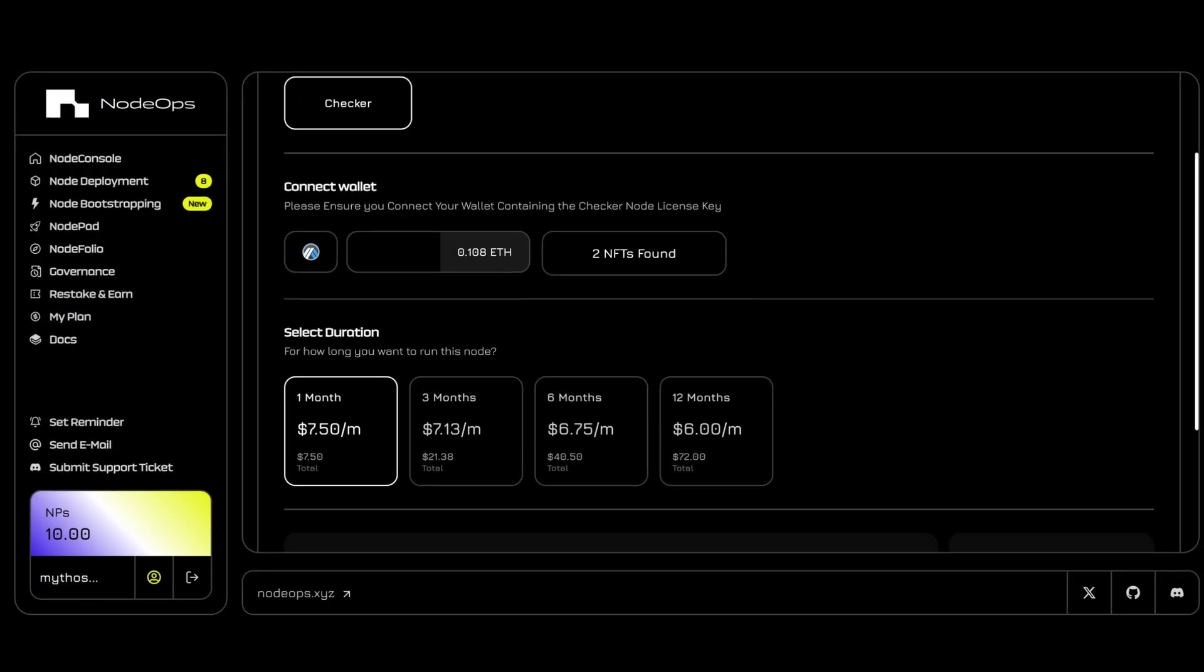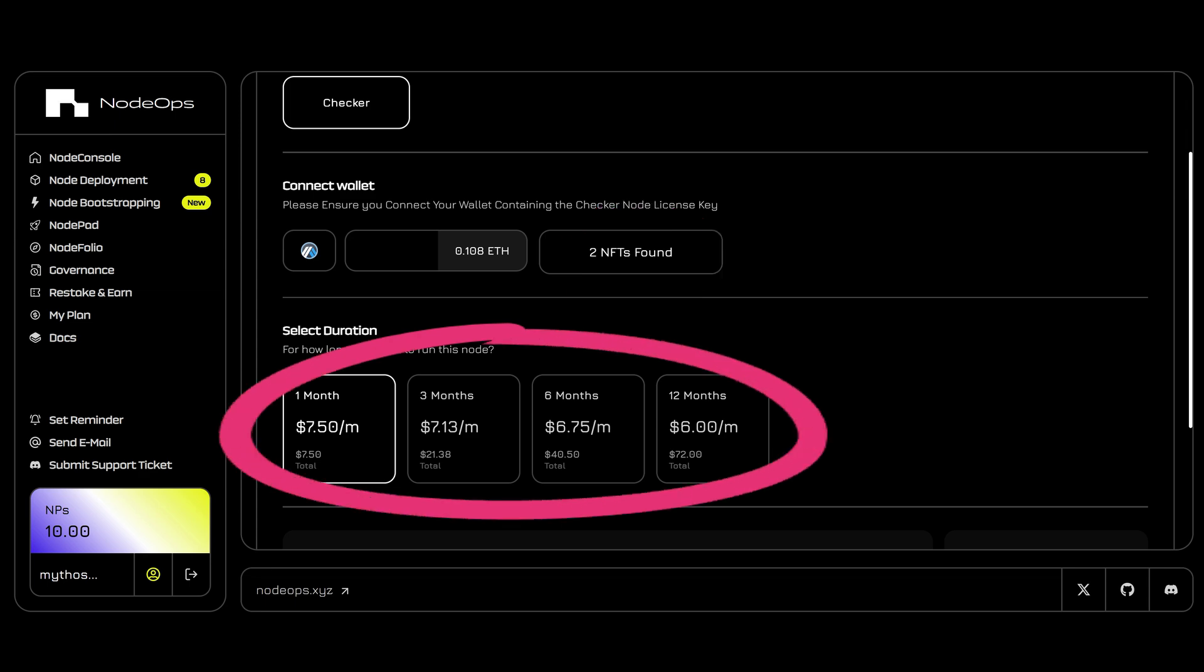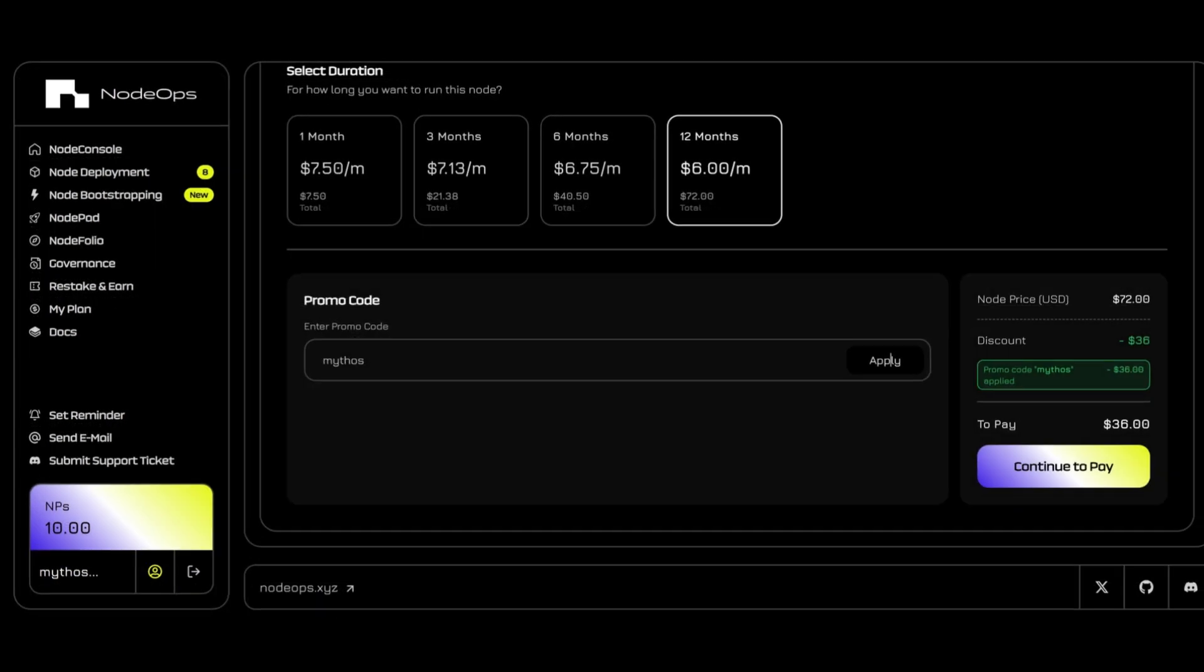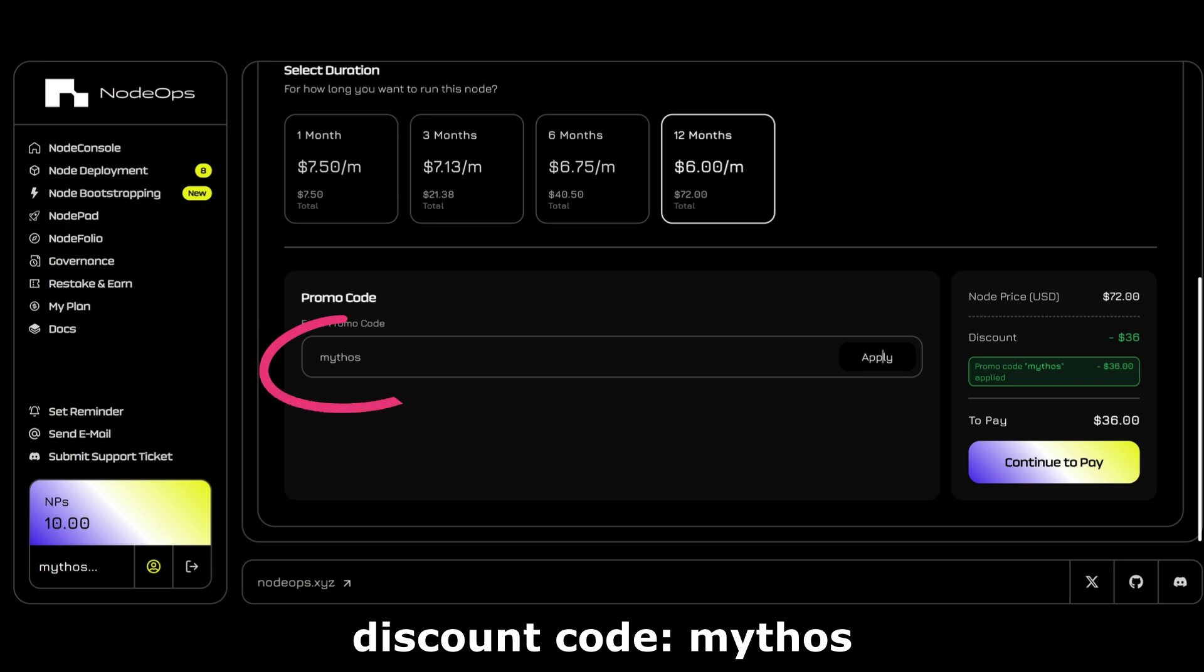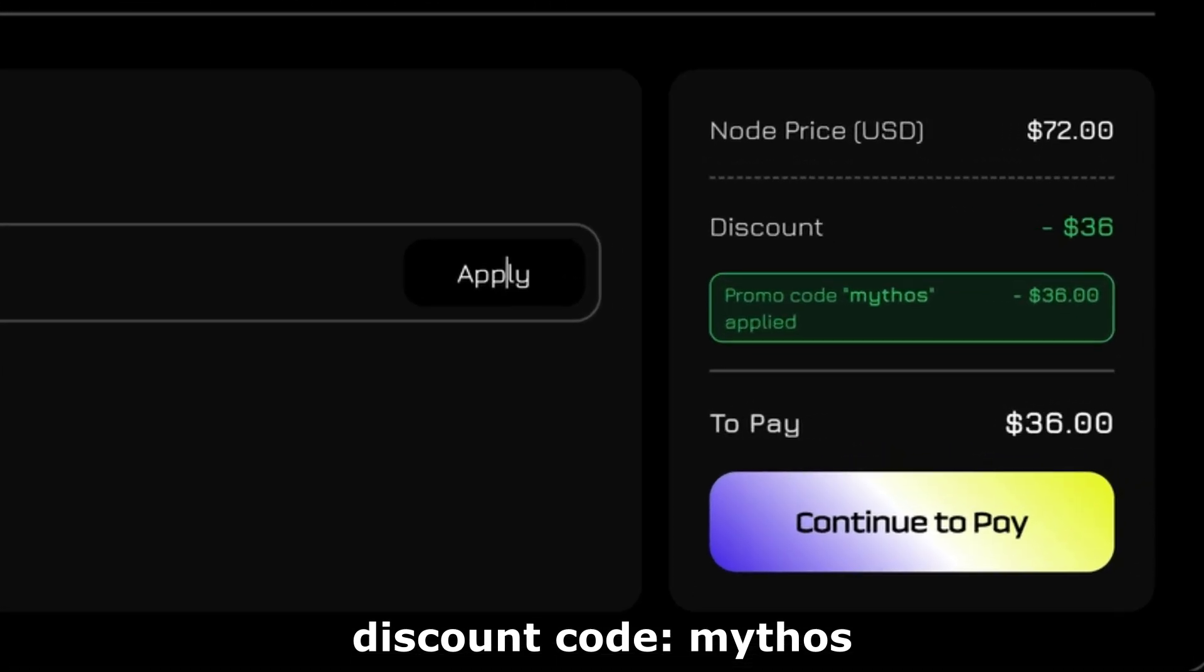The console will now recognize your nodes in your wallet and give you options for node deployment subscriptions. For a limited time, I have a 50% discount code: Mythos. Using this code, you can get up to $36 off your yearly fee. That's $3 a month to run the nodes. It's an amazing value for money.